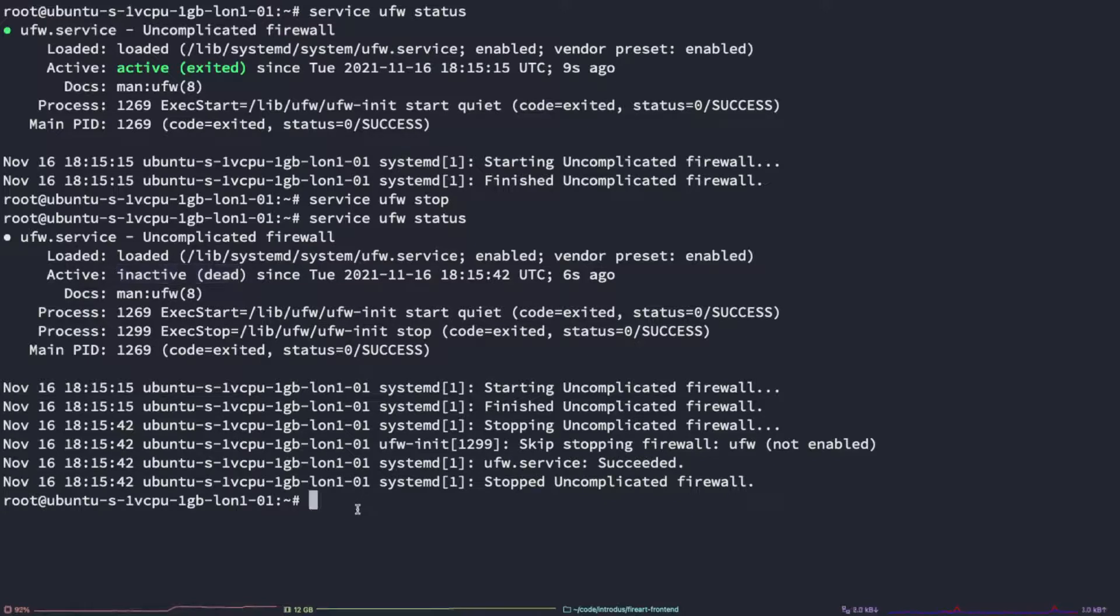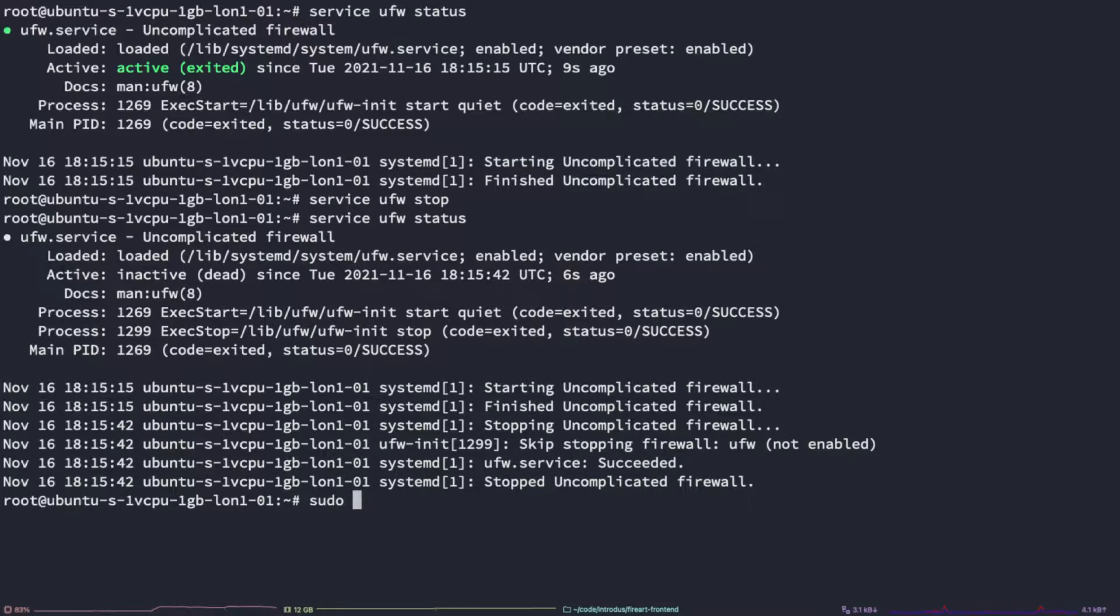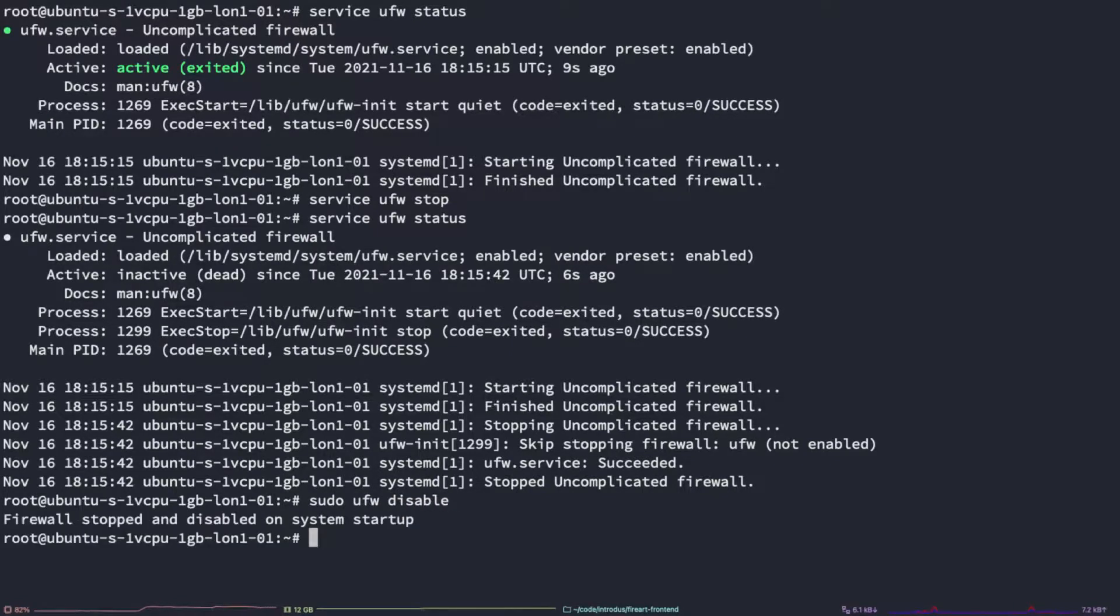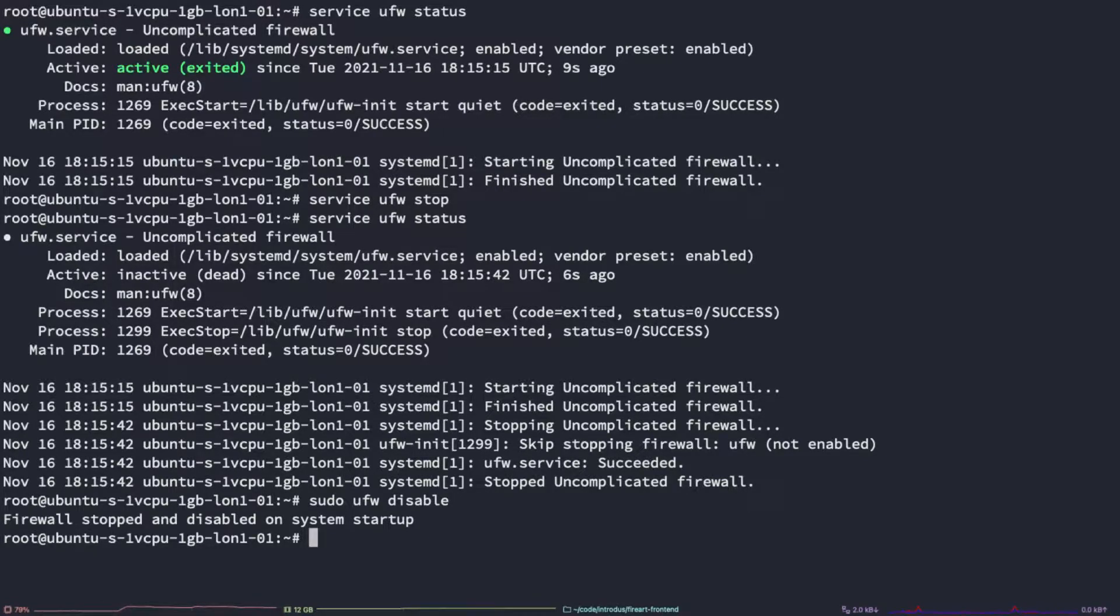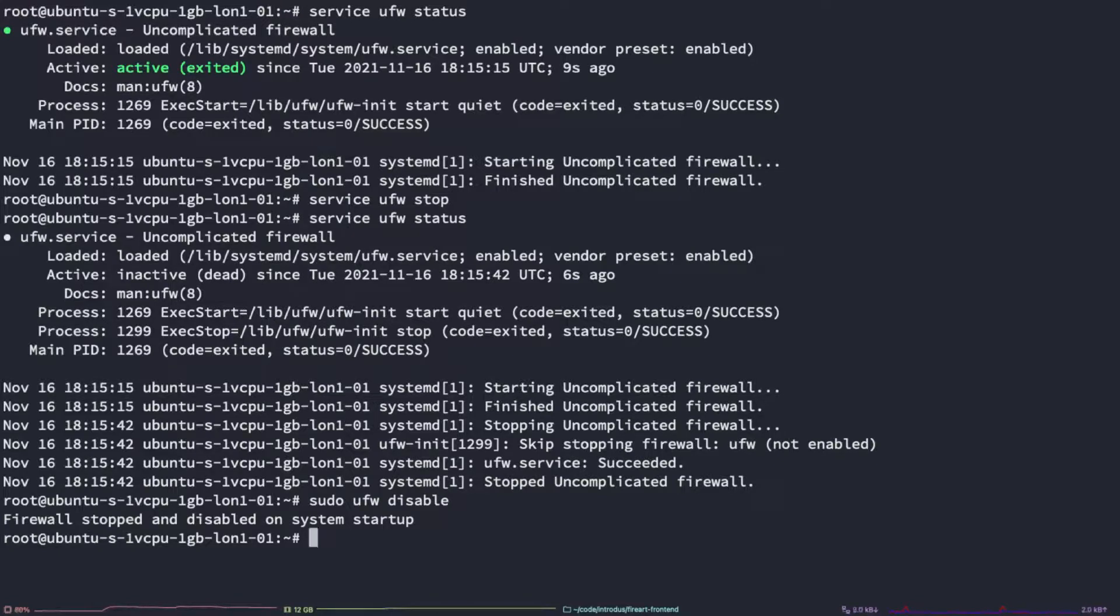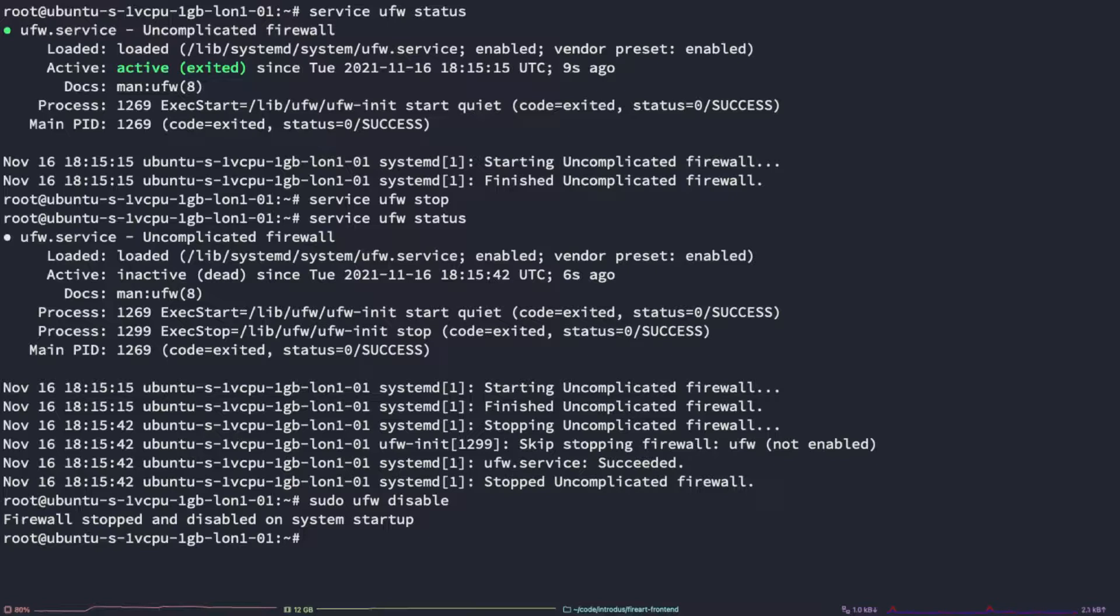The next thing we can do to stop it from restarting itself with the server is to type sudo UFW disable. Now uncomplicated firewall will no longer reboot and start automatically with the server. From here, we can proceed with the regular iptables way of opening up the port.